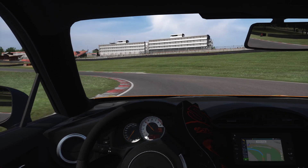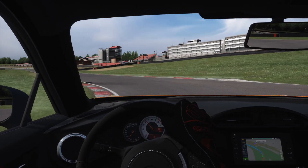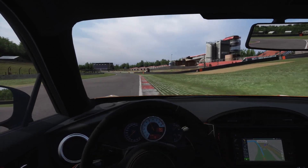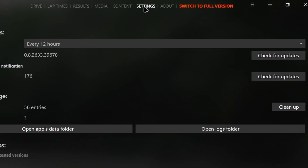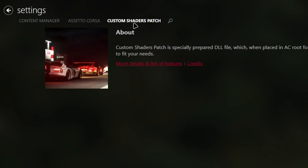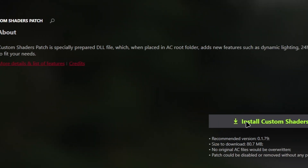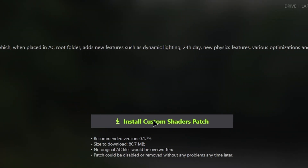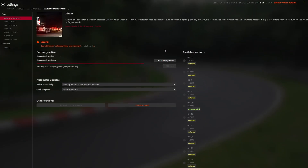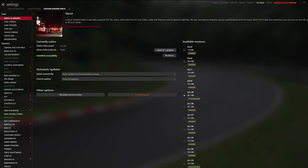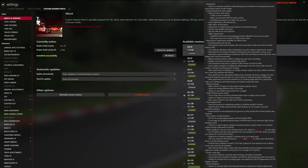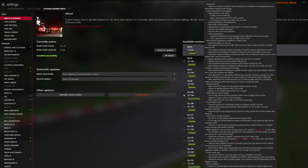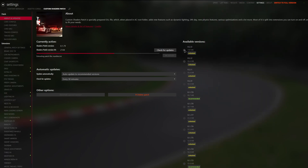With Content Manager successfully installed, it's time to download the Custom Shaders Patch. From the main page click on Settings, then Custom Shaders Patch and press Install Custom Shaders Patch. Once downloaded, find the latest CSP version available and press it. That way you will be using the newest release required for the latest steps.